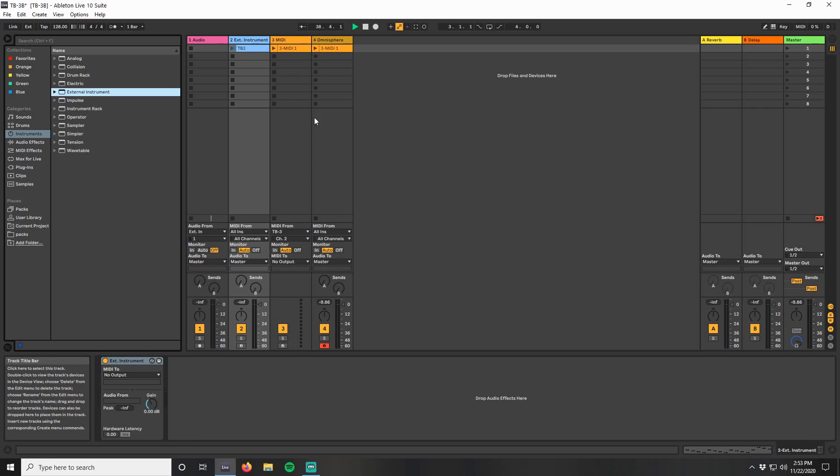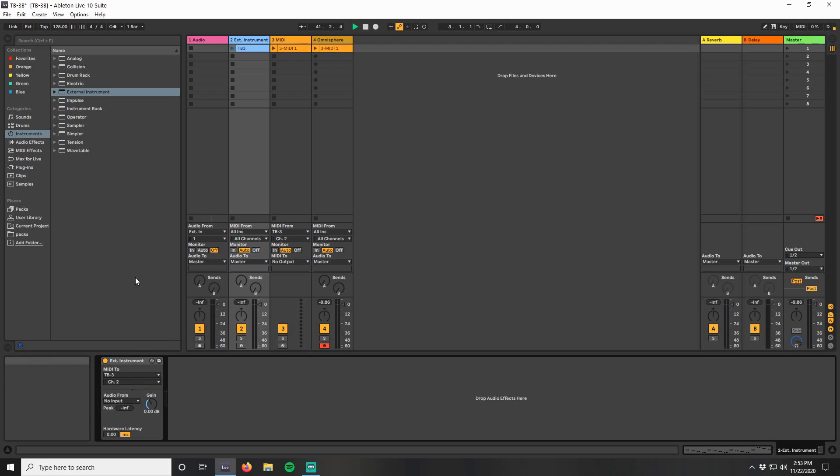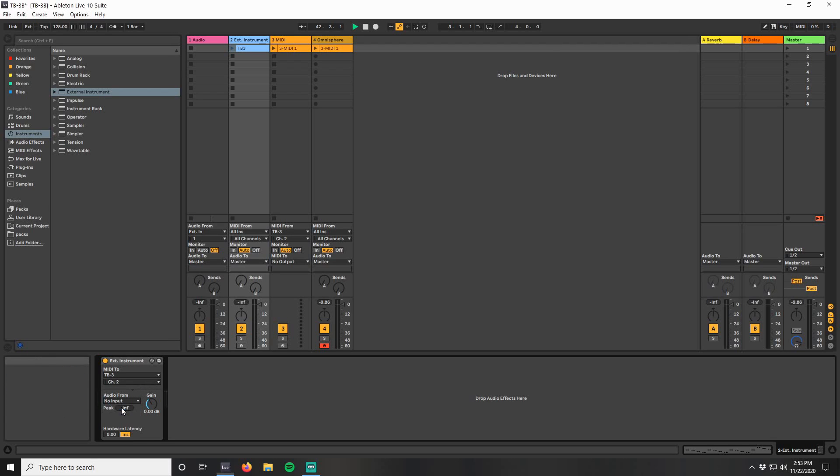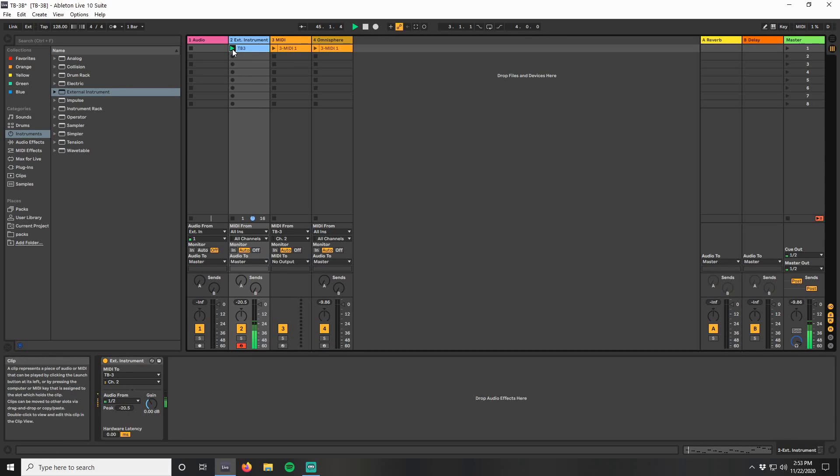We want to send to the TB3, channel 2, and the audio return is just 1 and 2 on our TB3. Press play on the clip, and we can now see the audio coming back from our TB3 onto the meter here.